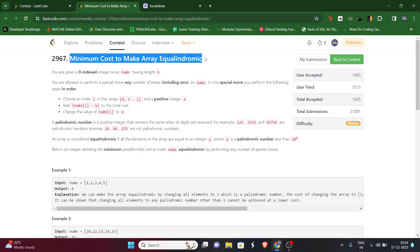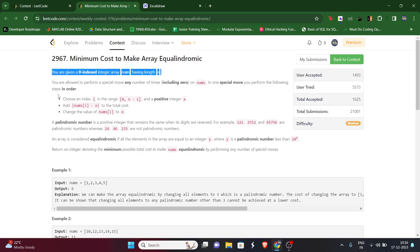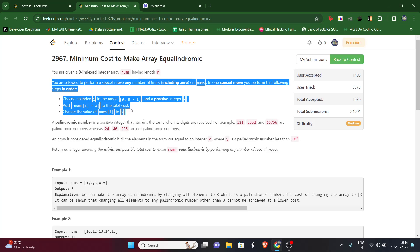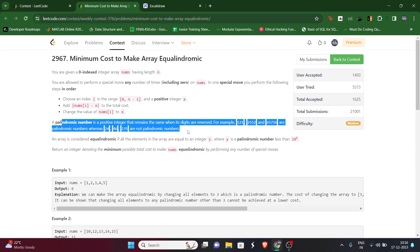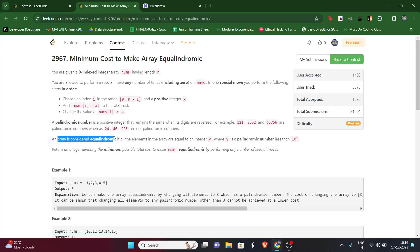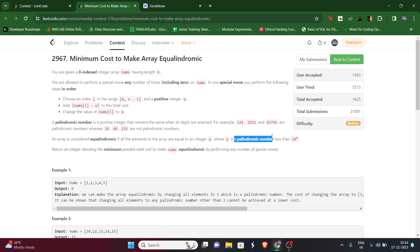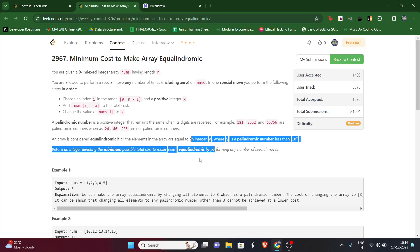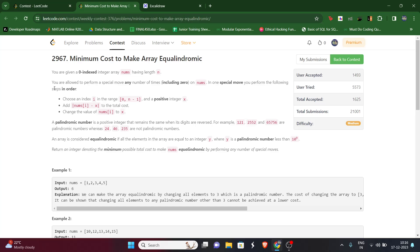The question says we will be given an array nums of length n. Here is the standard definition of a palindromic number, and an array is considered equivalent if all elements equal an integer i, where i is a palindromic number. So what we need to do is make all numbers equal to the same palindromic number, let's call it y.